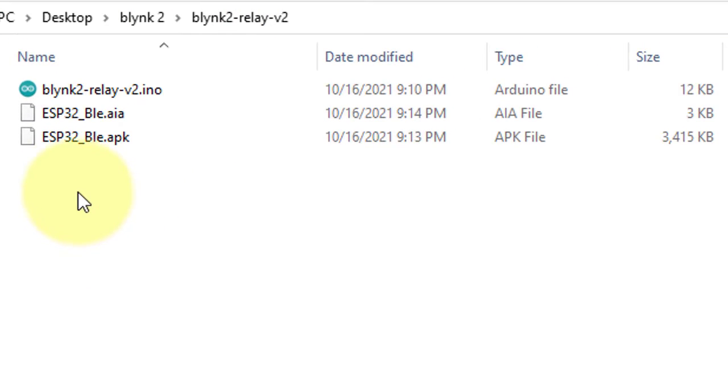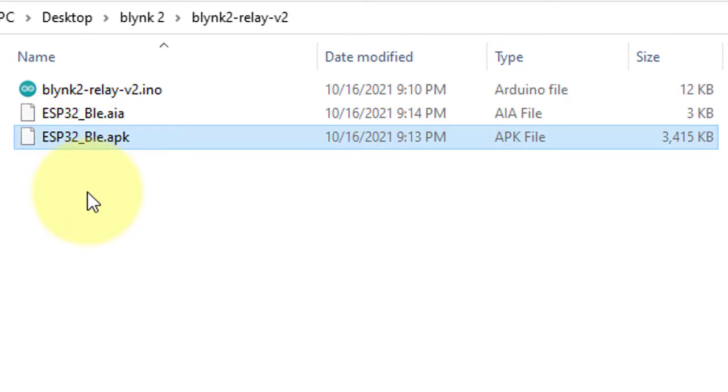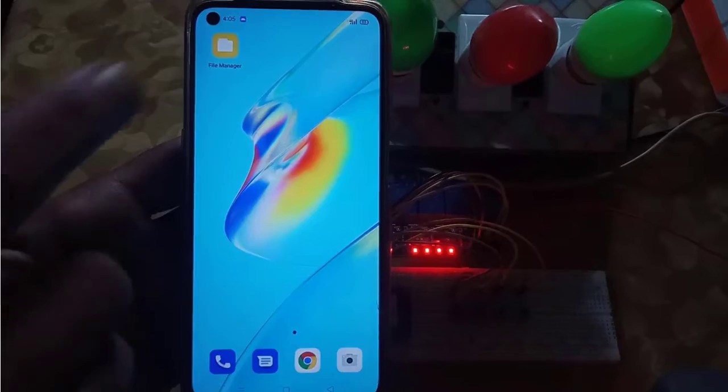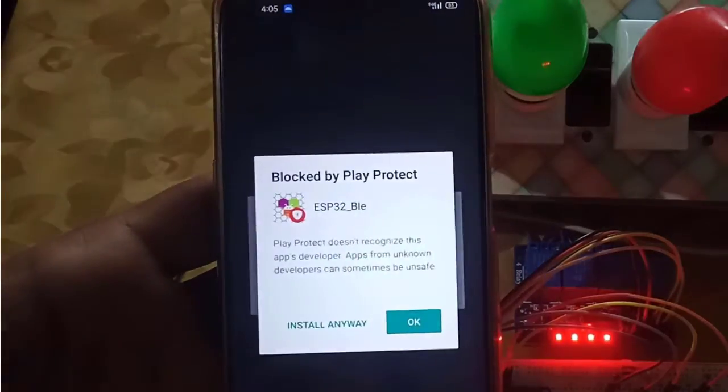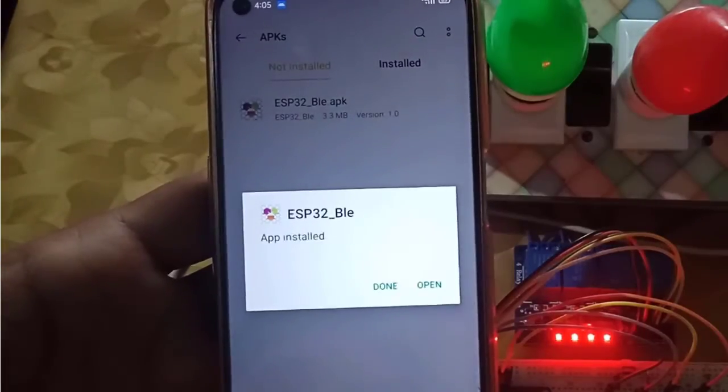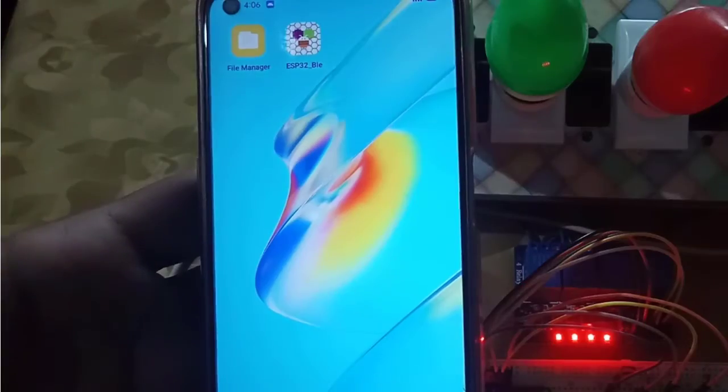After downloading completes, open the file location. Here is the APK file. Now copy it into the mobile phone and then install the app.